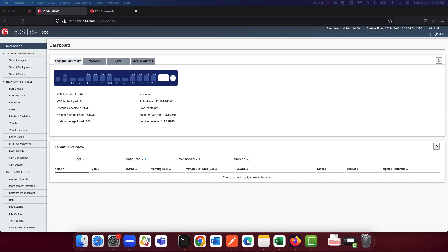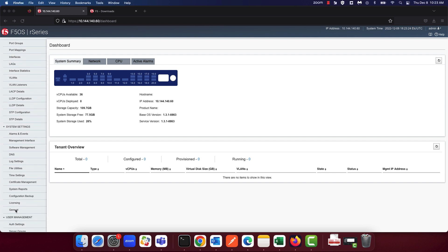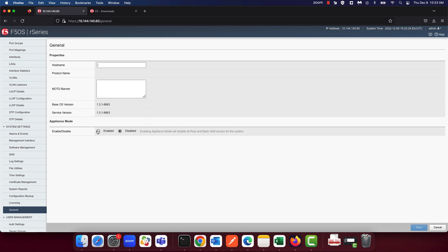You might recall that the last step in the appliance setup wizard mentions that appliance mode is enabled by default. Appliance mode is a security feature where all root and bash shell access is disabled. This means that a user will only be able to utilize the F5OS CLI and not the bash shell access when appliance mode is enabled. You can enable or disable appliance mode at the F5OS layer by navigating to the system settings general tab and then either enabling or disabling appliance mode. Here you can also configure the hostname of the system and a message of the day banner which is displayed on login.